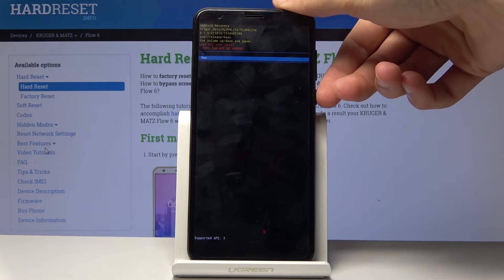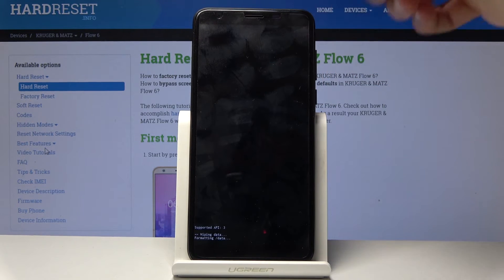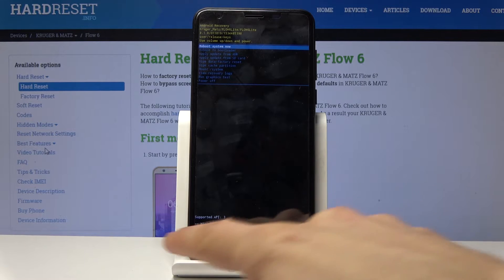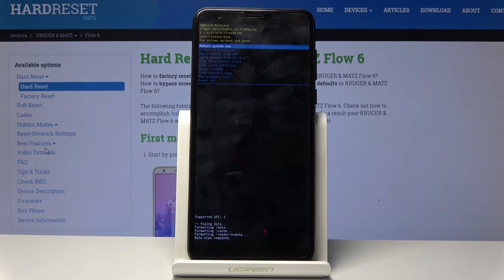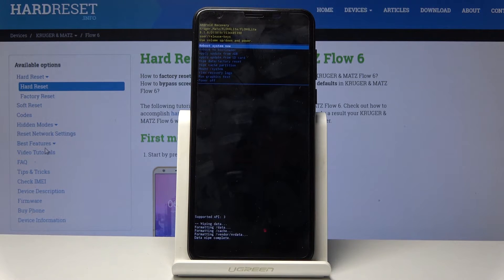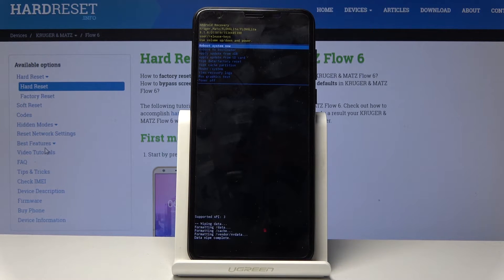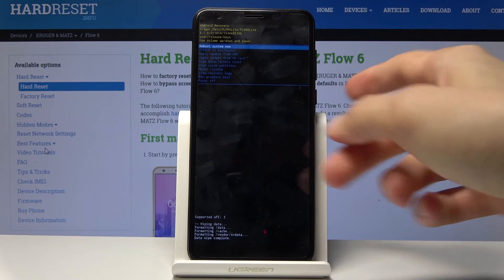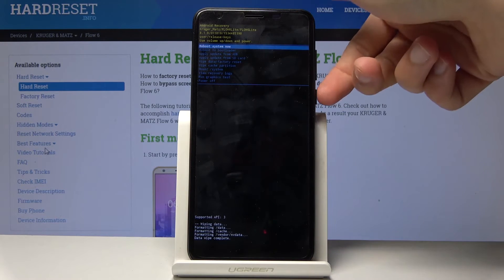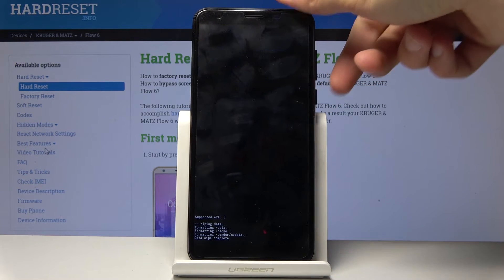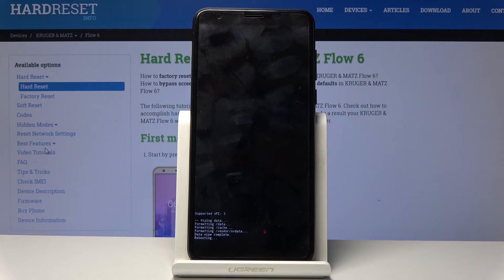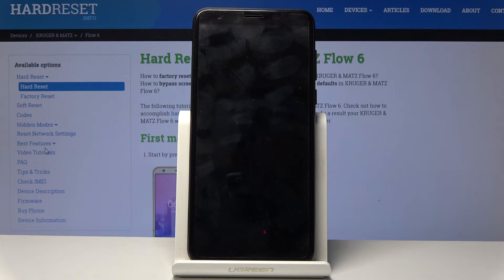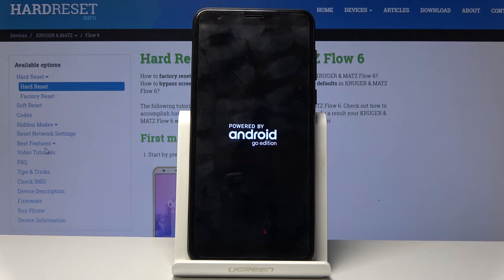Once more confirm it by selecting yes and power key. On the bottom you'll get a dialog data wipe complete should be the last entry. Then all you really need to do is press power key once more to reboot system now.